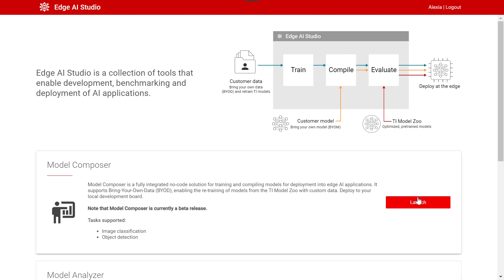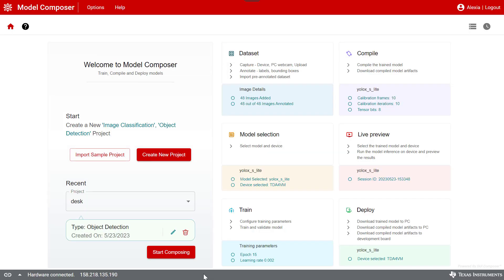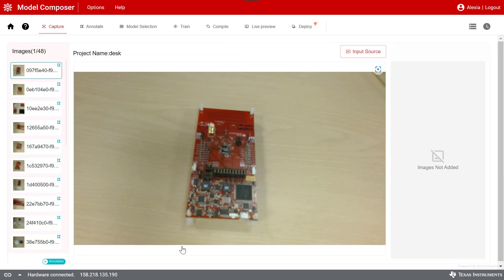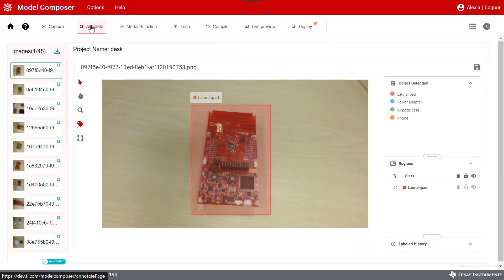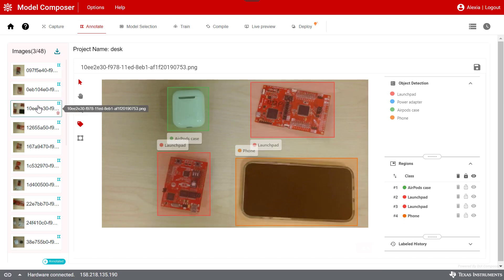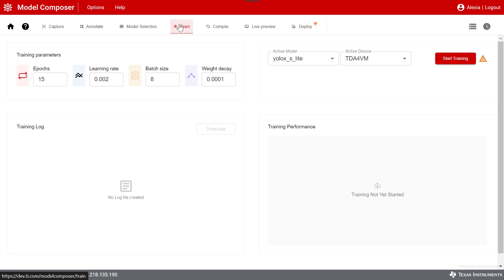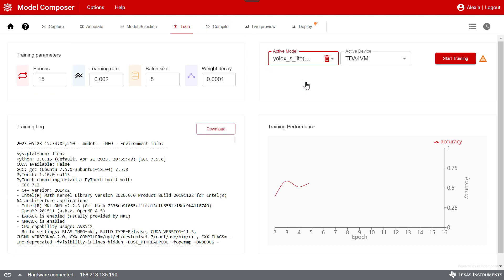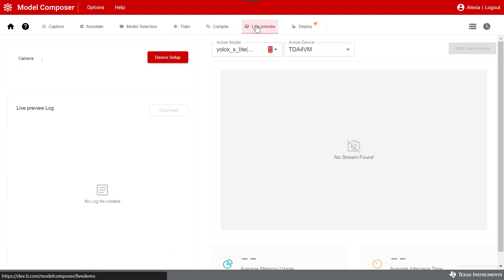Model Composer is a fully integrated no-code solution for training and compiling models for deployment into Edge AI applications. It supports bring your own data, enabling the retraining of models from the TI Model Zoo with custom data. This allows for improved accuracy. Deploy to your local development board.